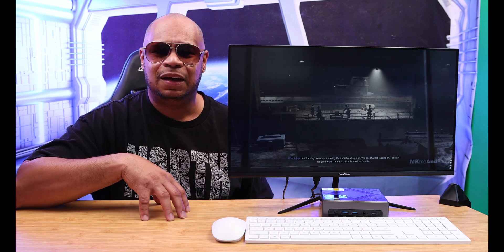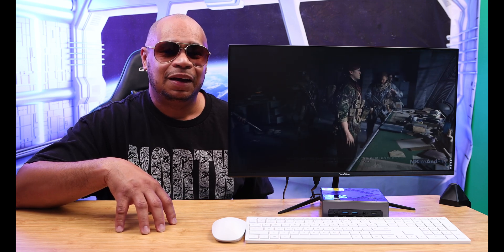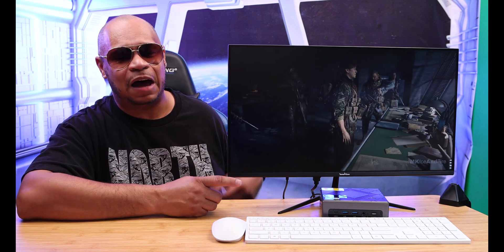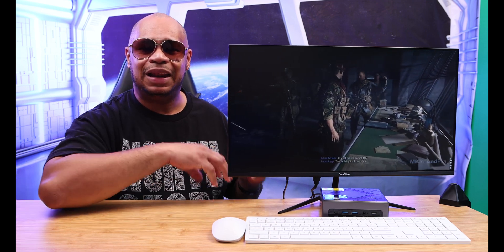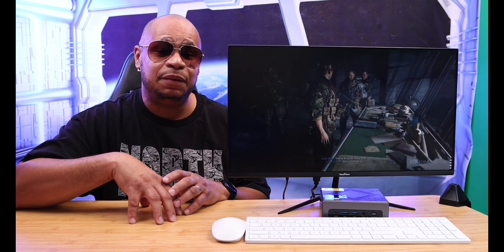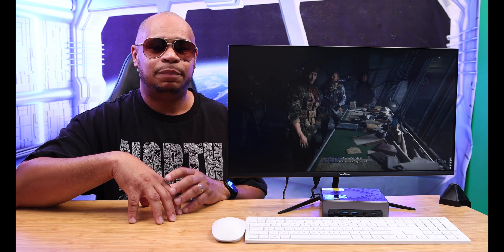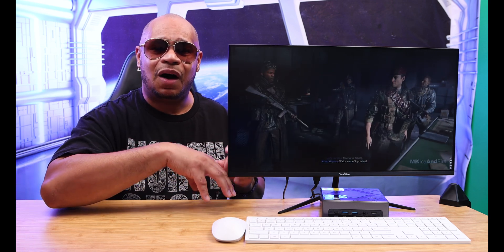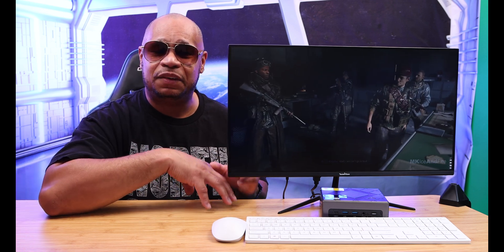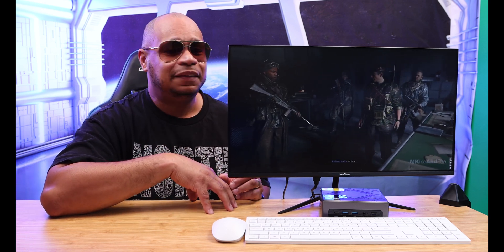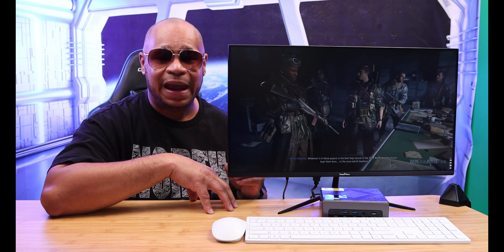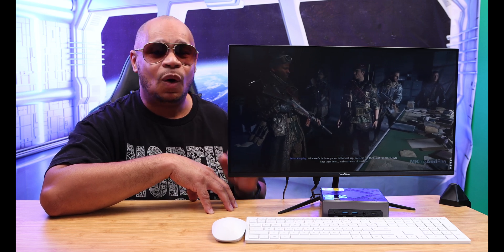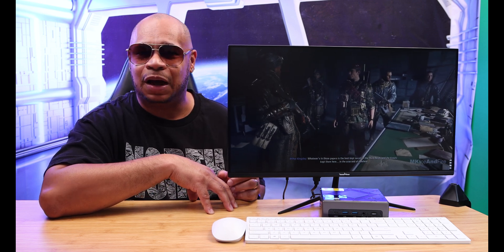If you're a hardcore gamer, this PC is not for you. Yes, you could play light to medium games on here, but with the Intel Iris graphics on here this is not for hardcore gamers.